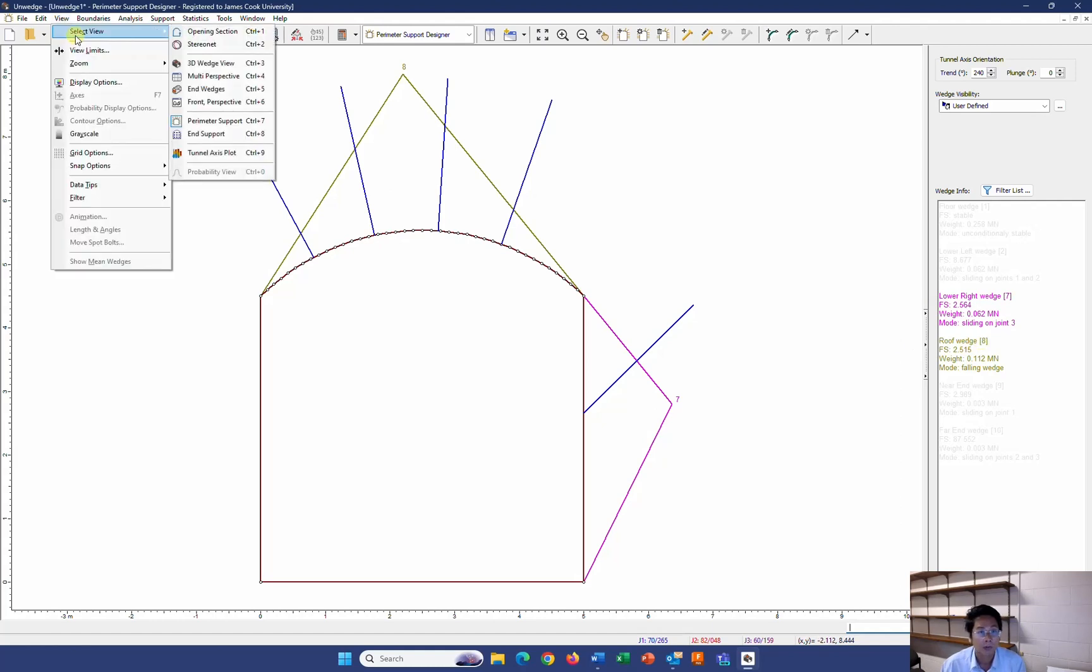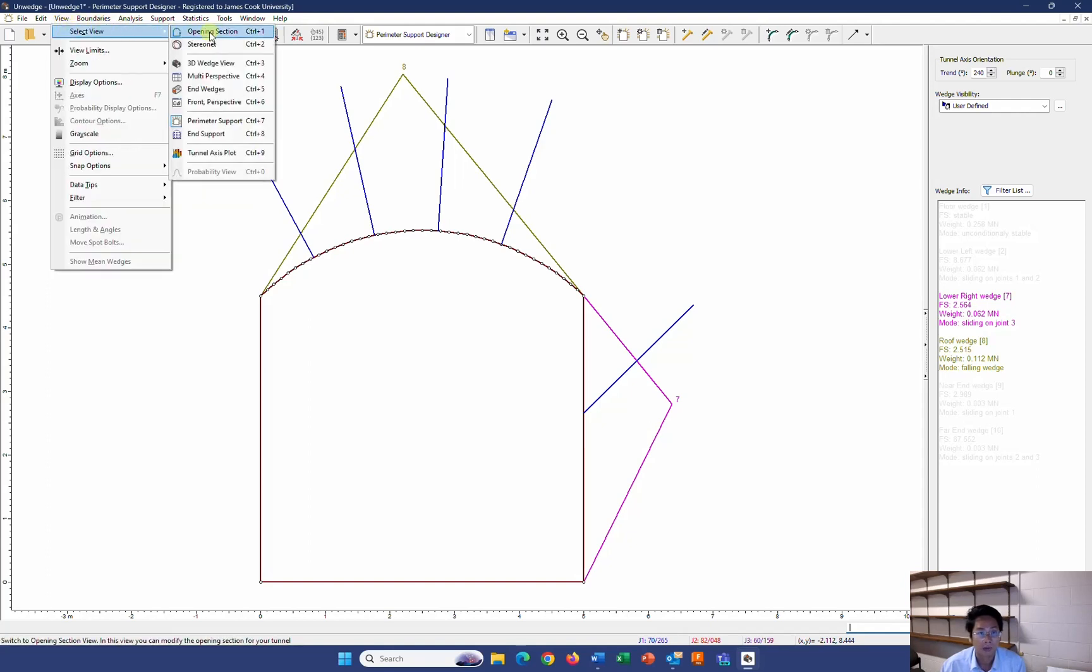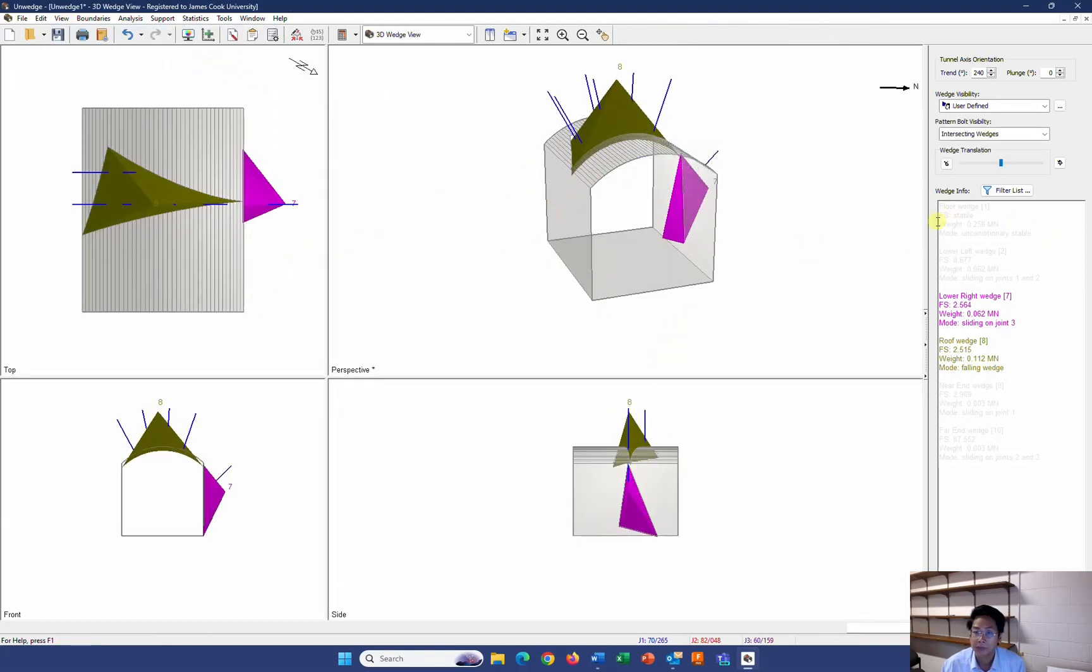If you want to see the 3D view of the rock bolts, you can click on view, select view, and 3D wedge view. So you can see how they are in here. Thank you very much for your attention. And see you in the next tutorial.